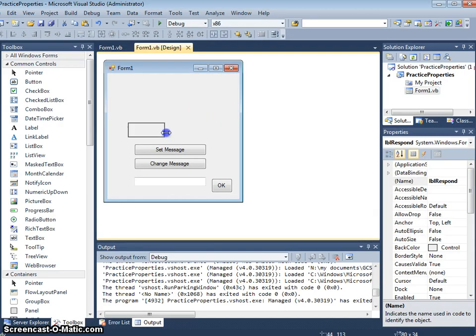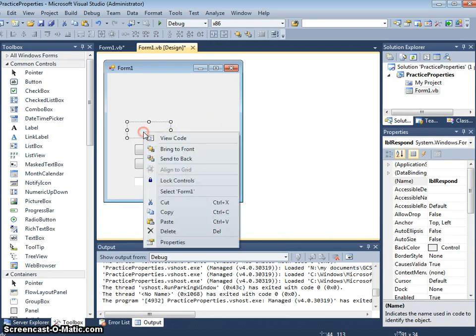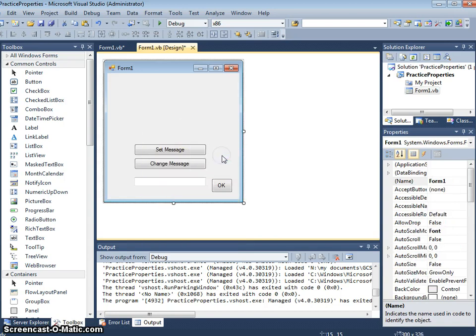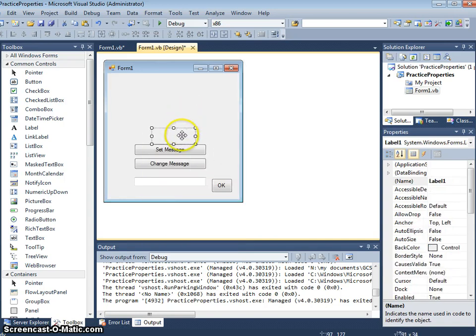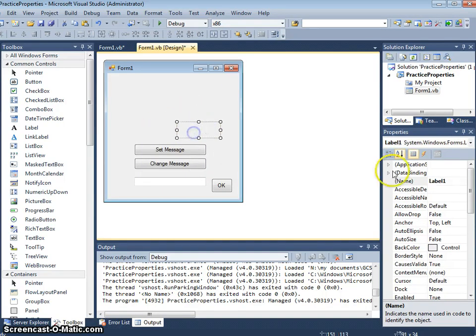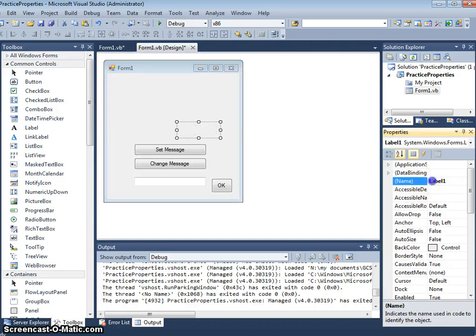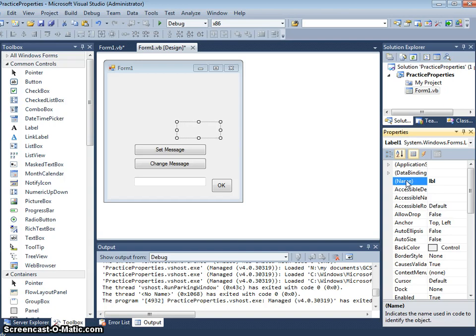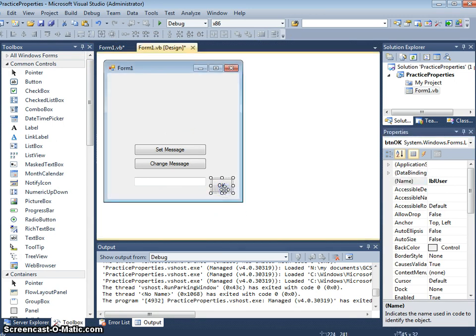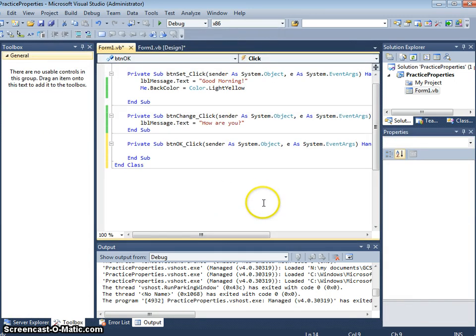So we could actually do with another label. So that one is called lbl respond. I'm just going to call this lbl for user. So we click on the ok button.